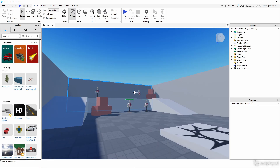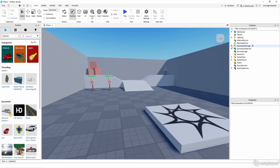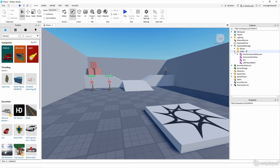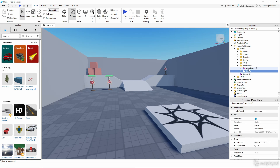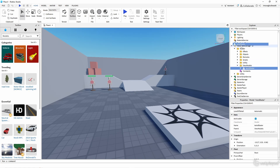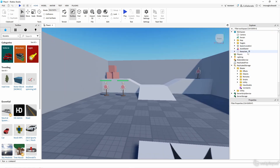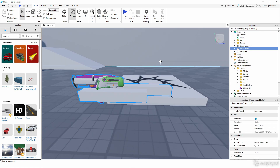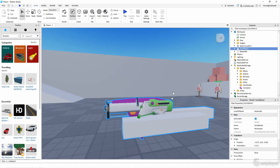Now that we're in the Roblox FPS system, go to Replicated Storage, then Utility, then Blaster. Under View Models, we're going to be animating the Auto Blaster. Delete it from there, put the Auto Blaster into Workspace, and now we can actually see our blaster right here.